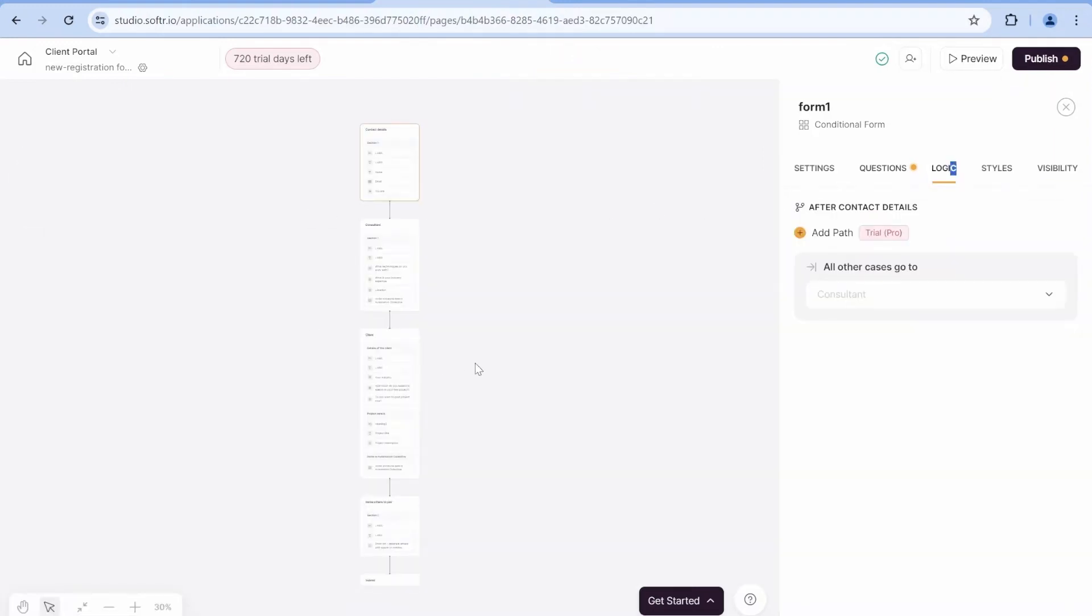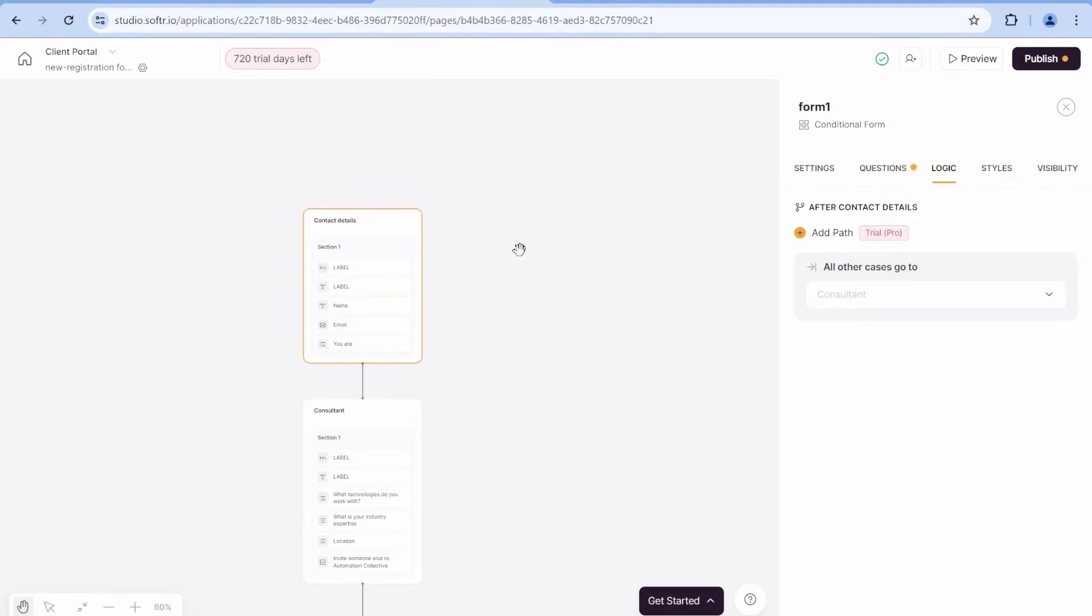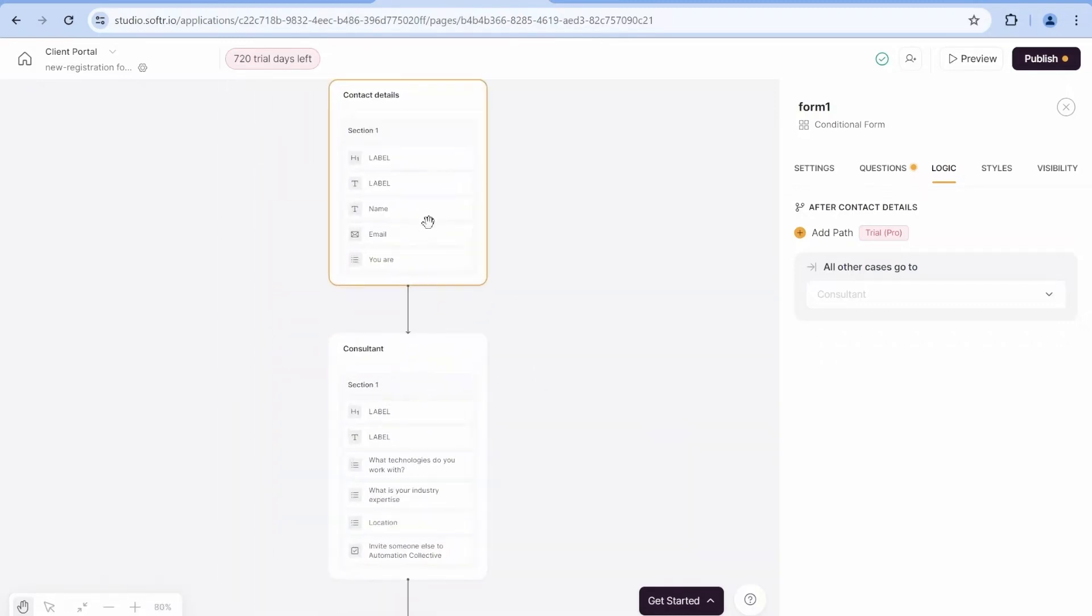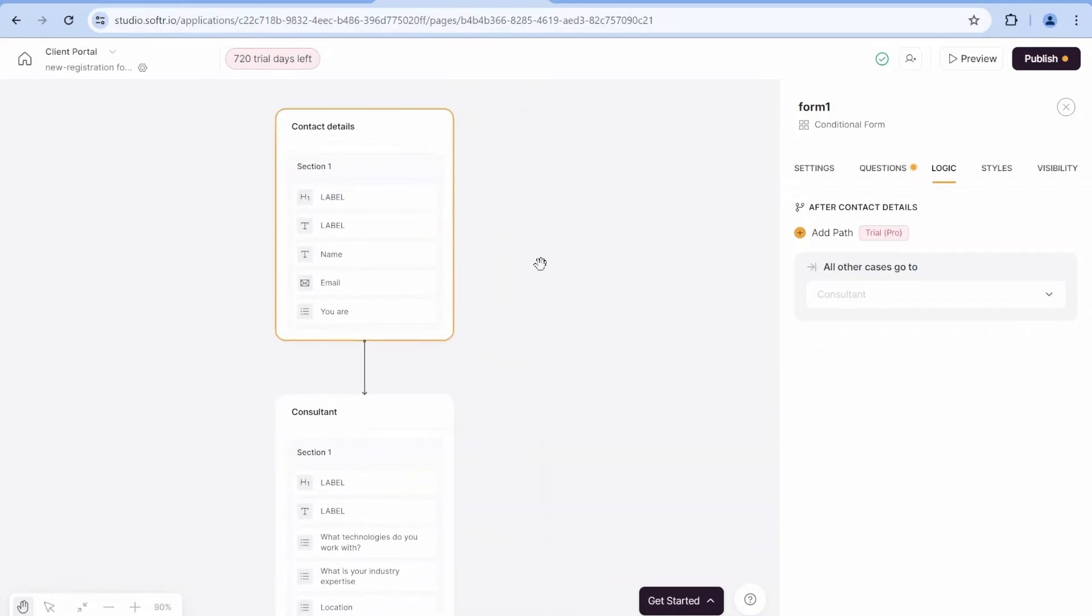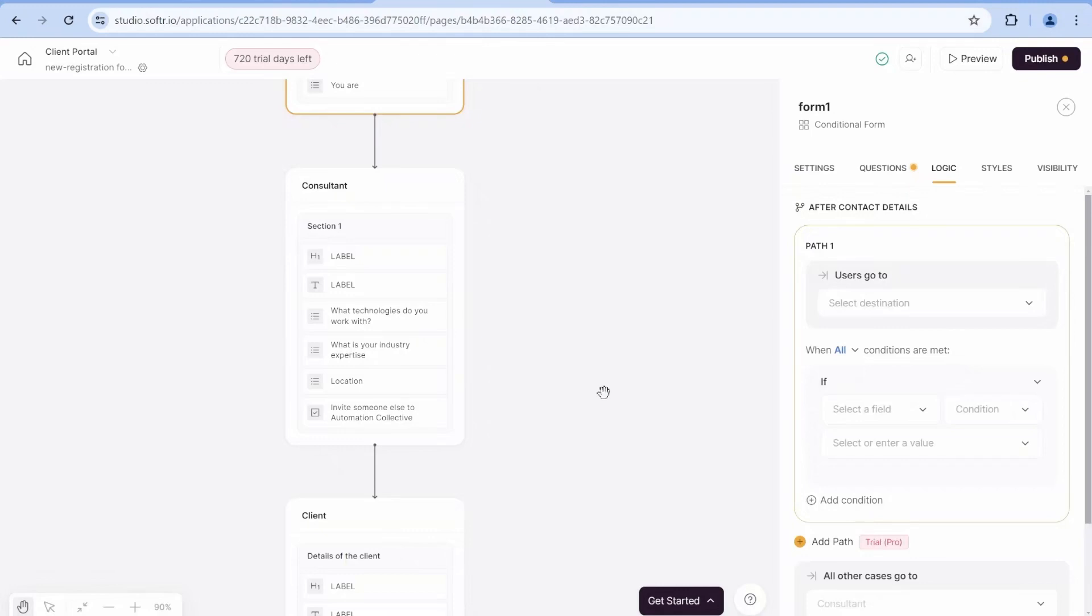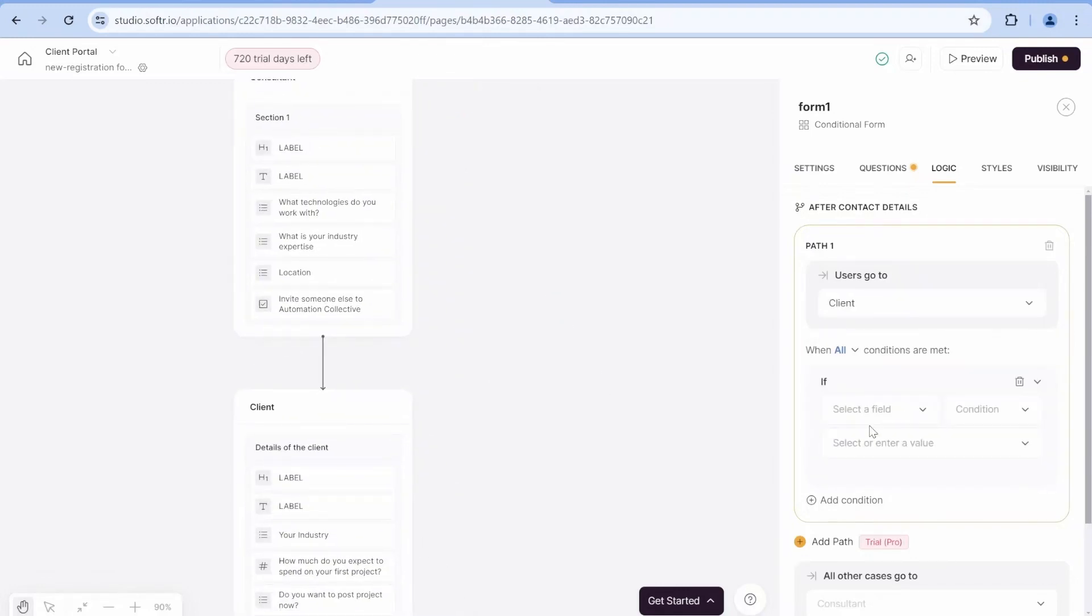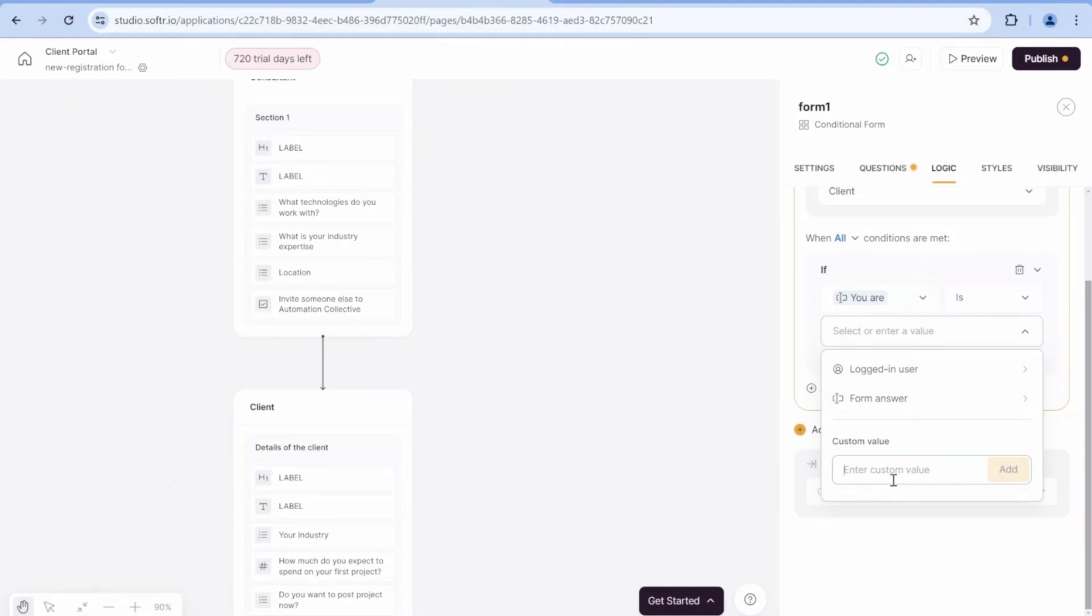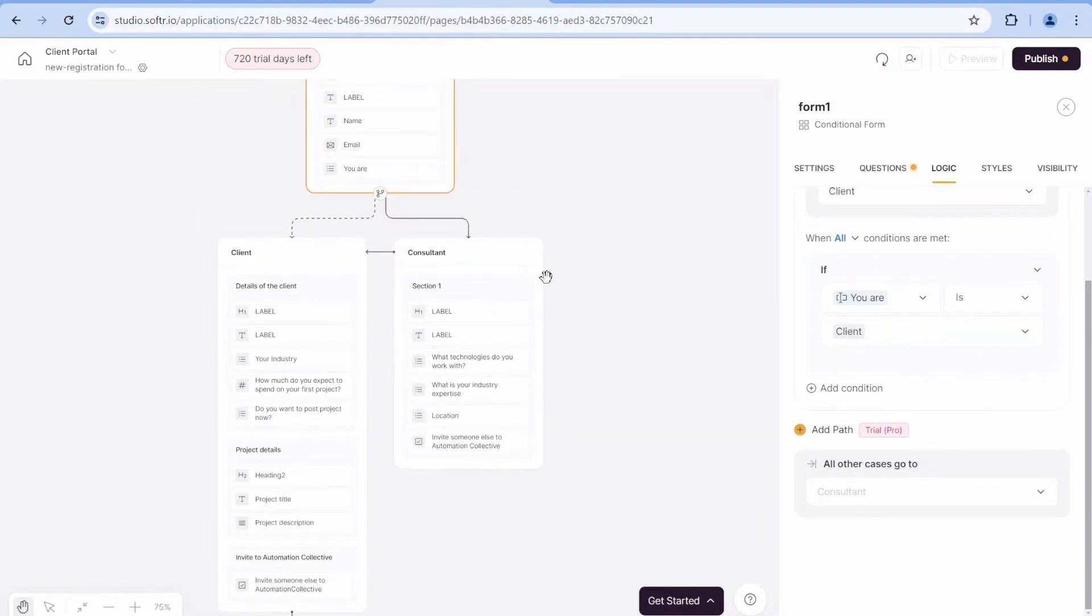So now we have different sections. Now let's move over to the logic. At the moment, you see that everything here seems to be following a line, but this is where we will start adding the conditions to make sure that the answers follow a proper path. So the first question would be that in all other cases, we would move on to the consultant, unless users would go to the client, if the conditions from the answer here, you are, if this conditions would be a value called client.